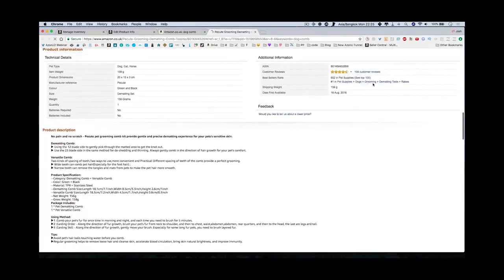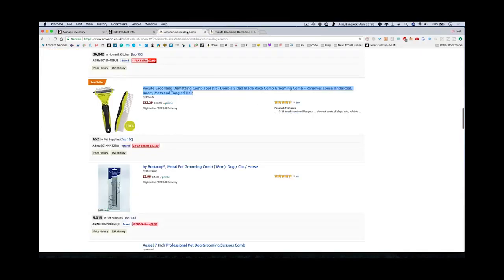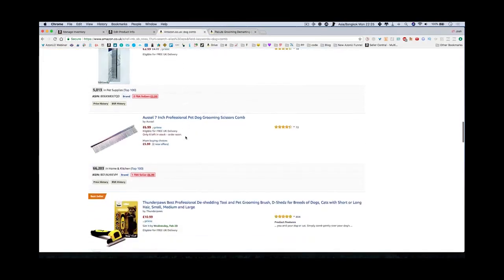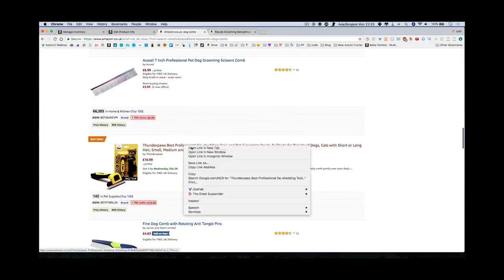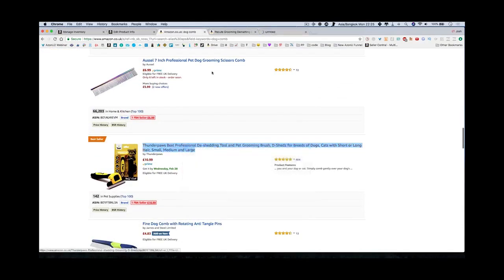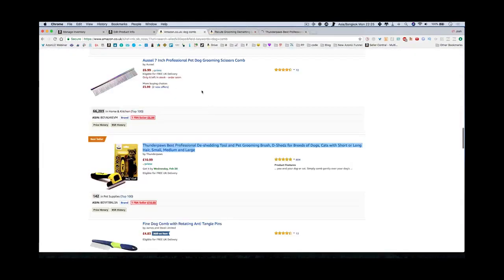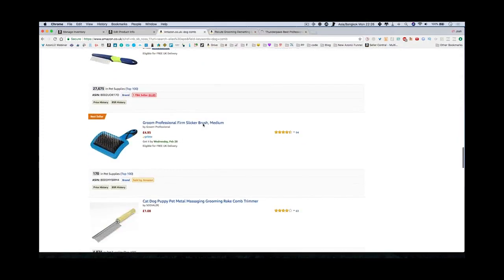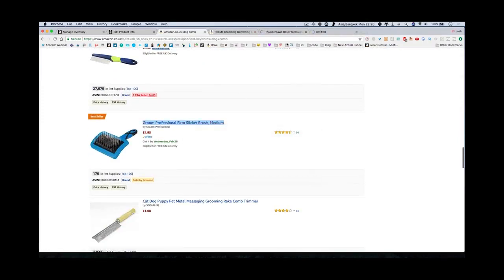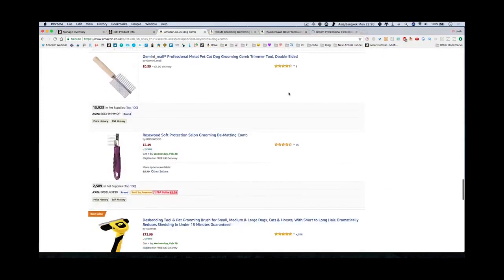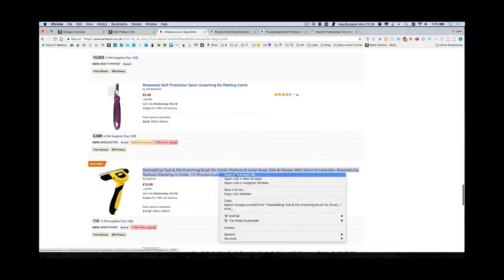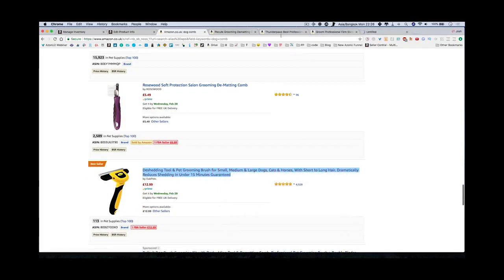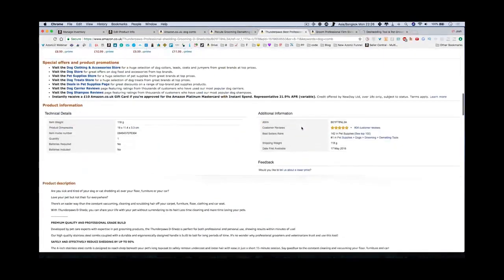You could do a little bit of research and find a product. This is a bestseller - what are they a bestseller in? Let's have a look. They are bestsellers in dematting tools and rakes. They've gone into dematting tools, which is like a de-shedding tool - that's an interesting one.